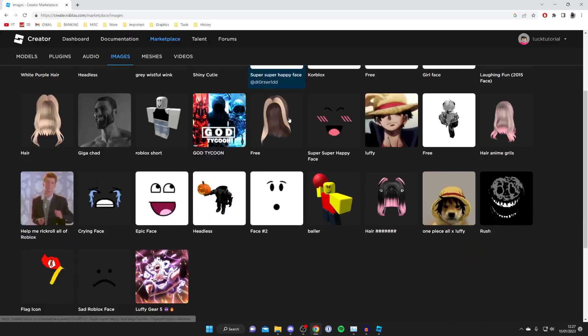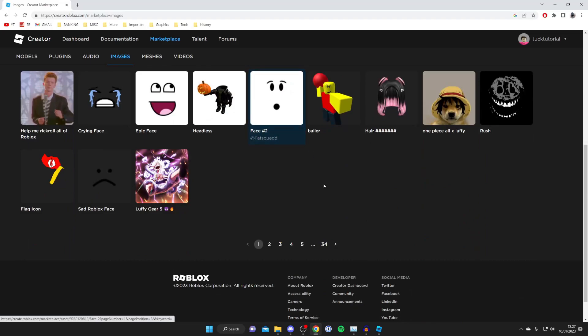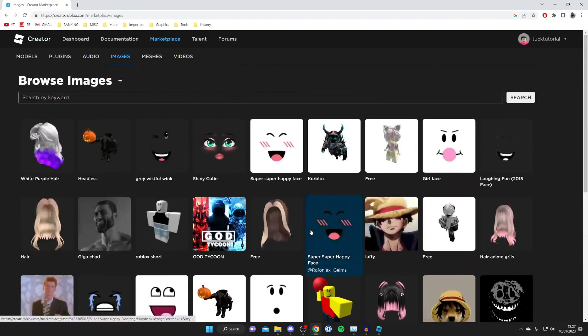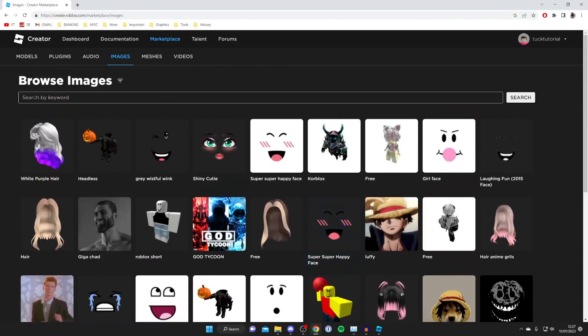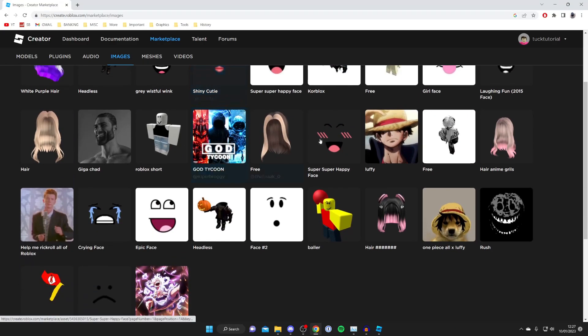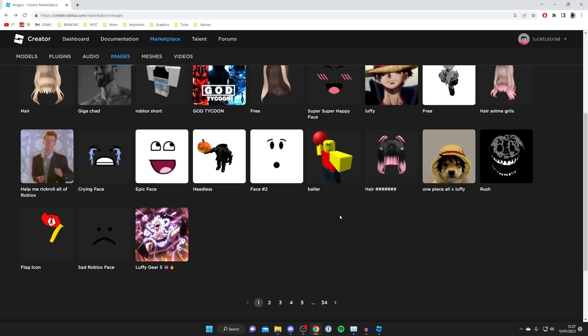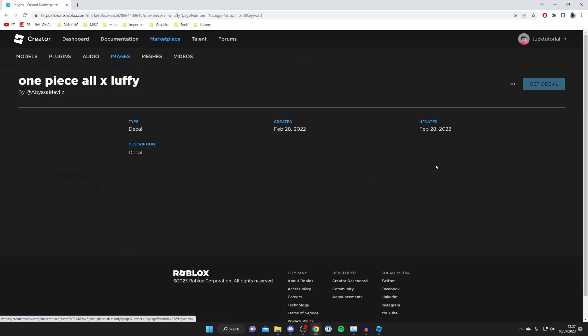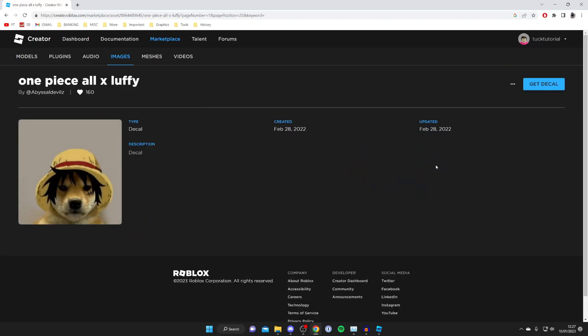You can look through all the different images — there are 34 pages of them — and you can also search for images. Find something that looks cool, and once you've found the image or decal you want, tap on it.